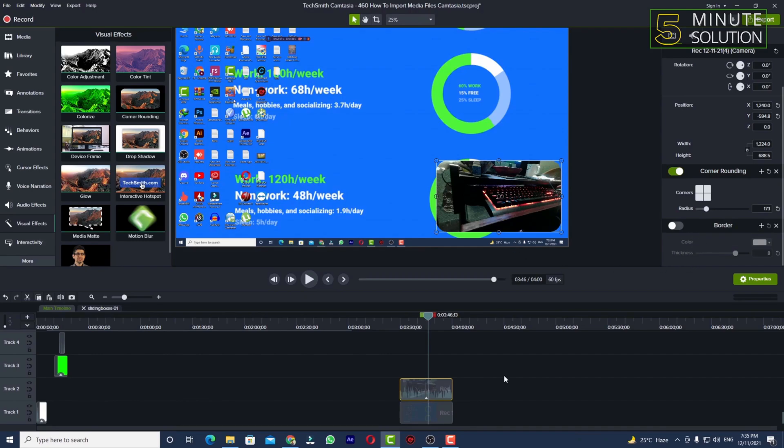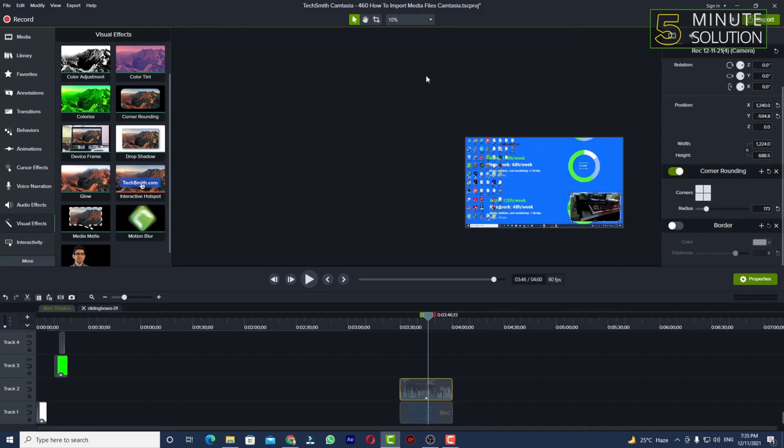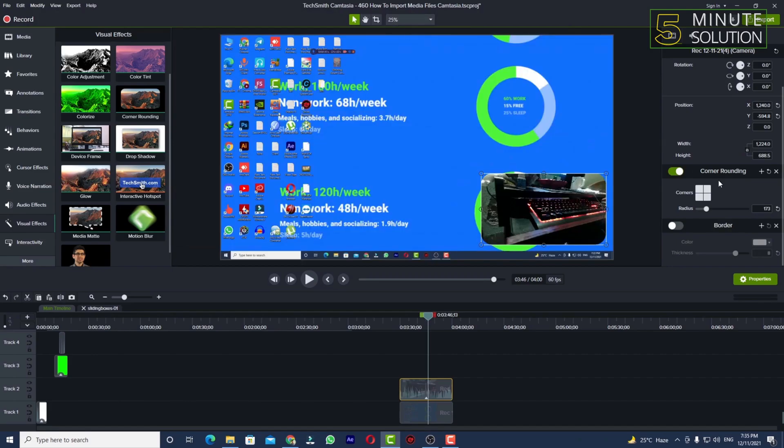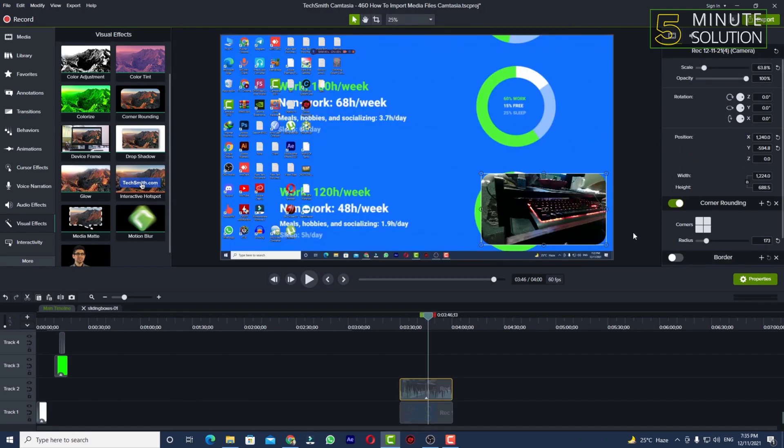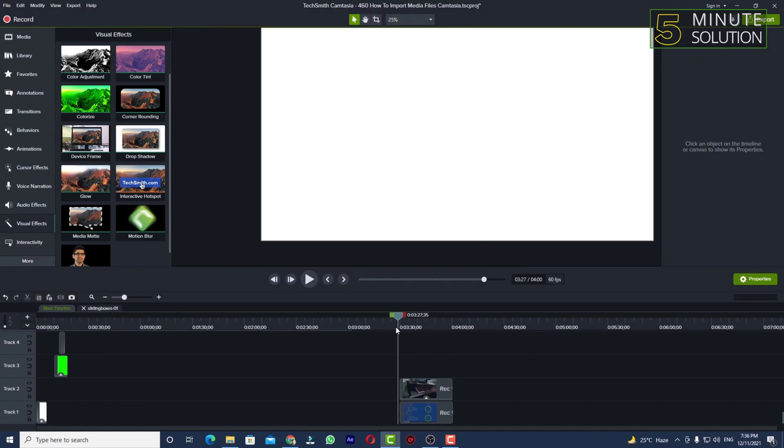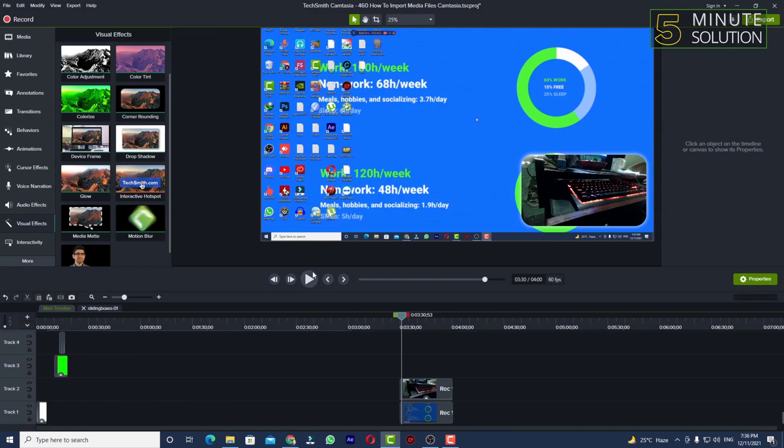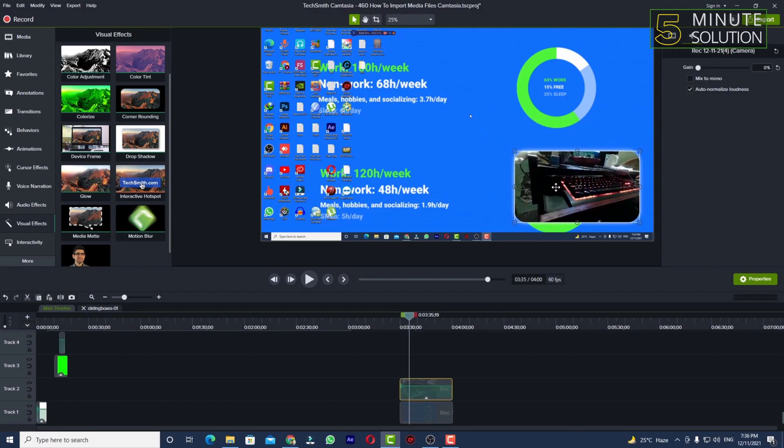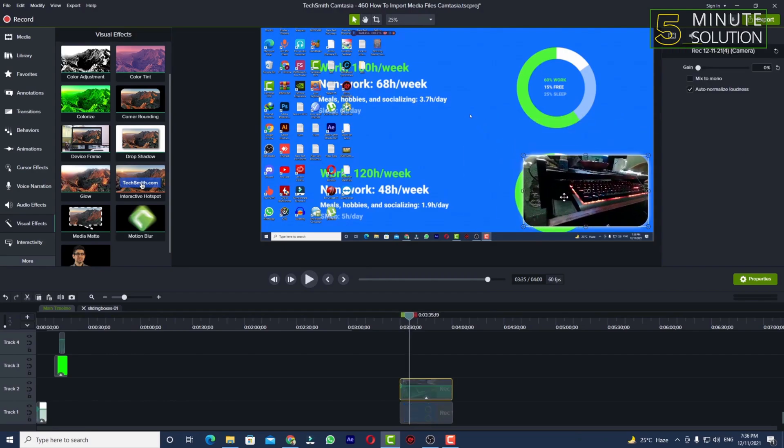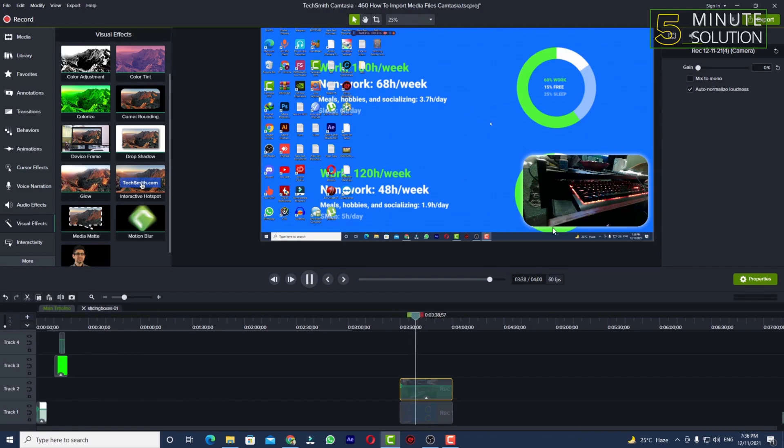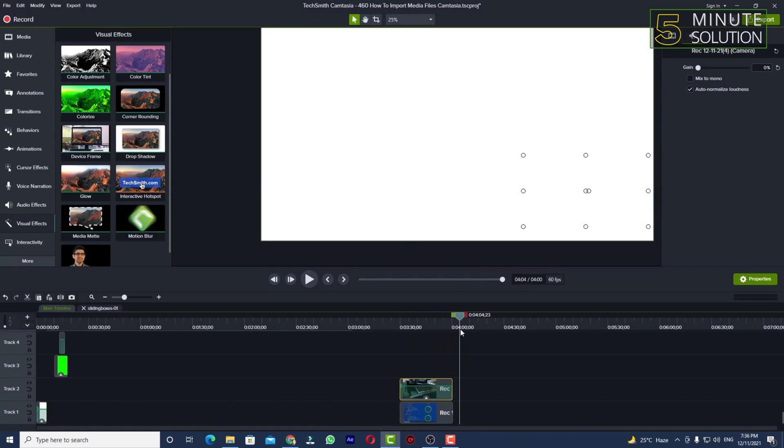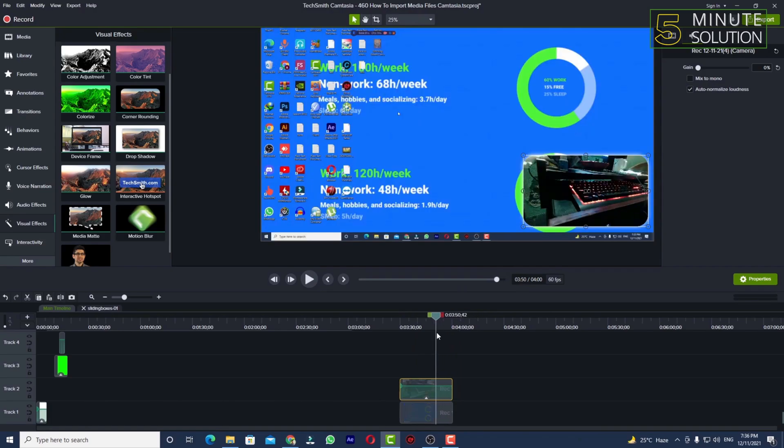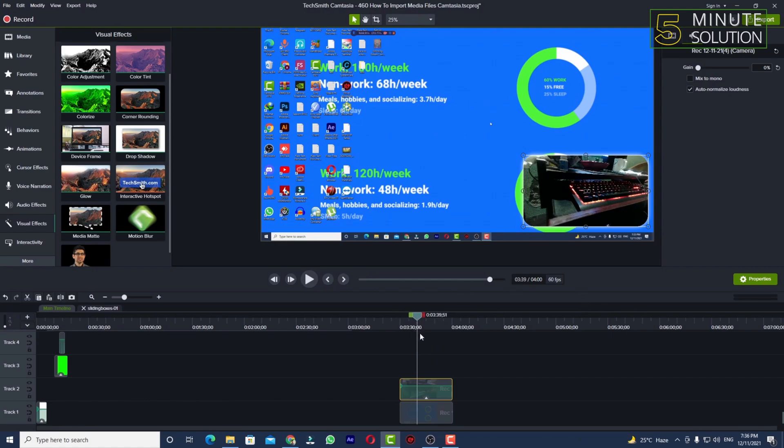look way more professional. Now you can see if I try to play it, I am able to see my video, the screen recording and my facecam here. So in this way you'll be able to record your screen and the webcam at the same time in Camtasia.